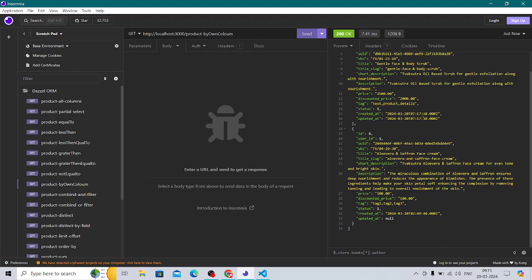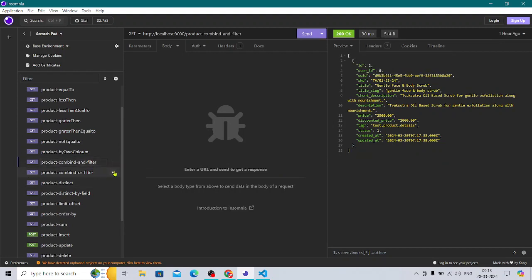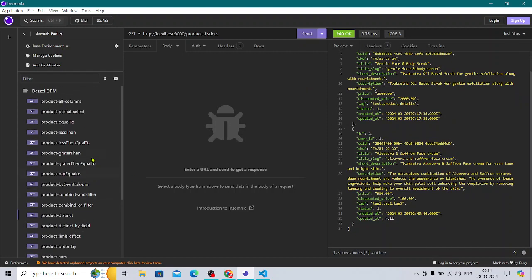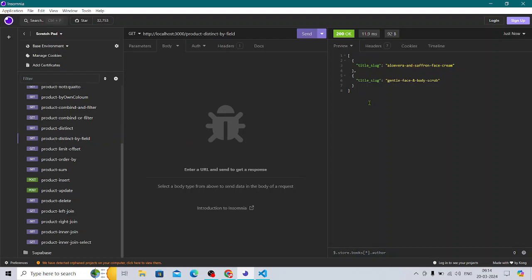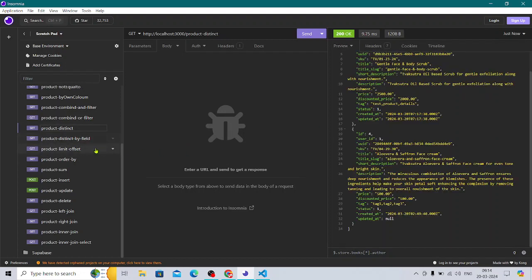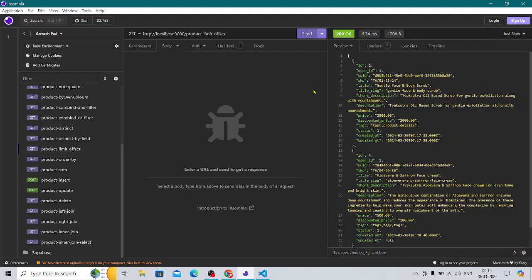When you are querying using your own columns, you have product combine and filter. Product distinct is very important in production-level queries. When creating an e-commerce website, these are the main queries required at large scale. I've covered product distinct, distinct with fields where you're distinct on only one field, as well as product limit and offset.